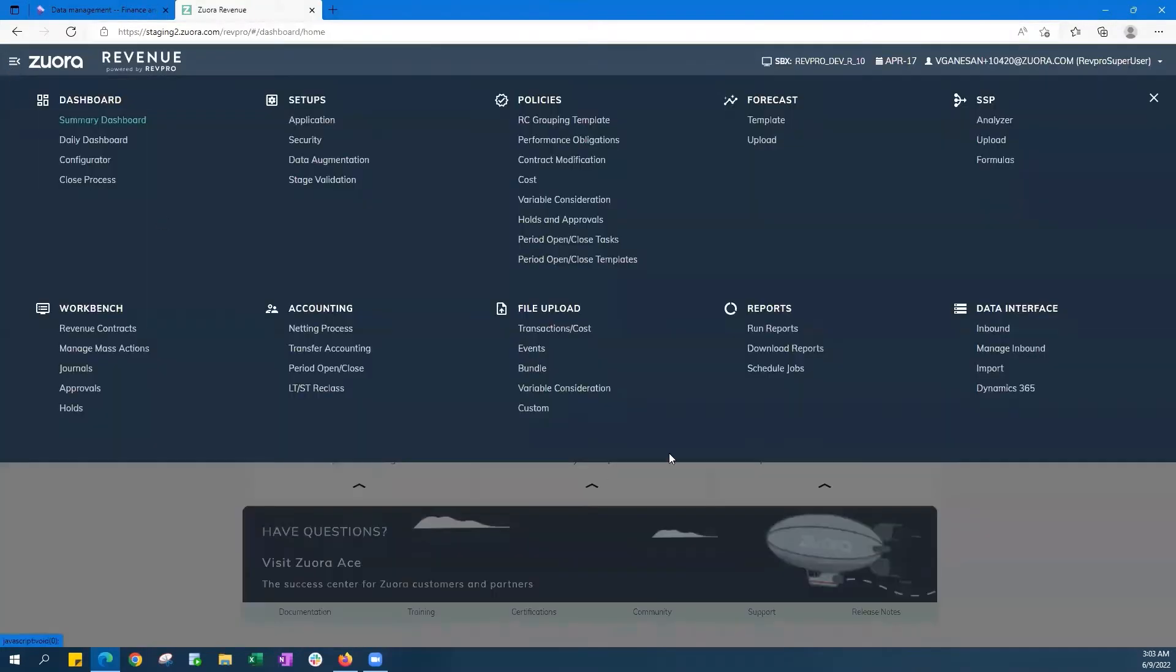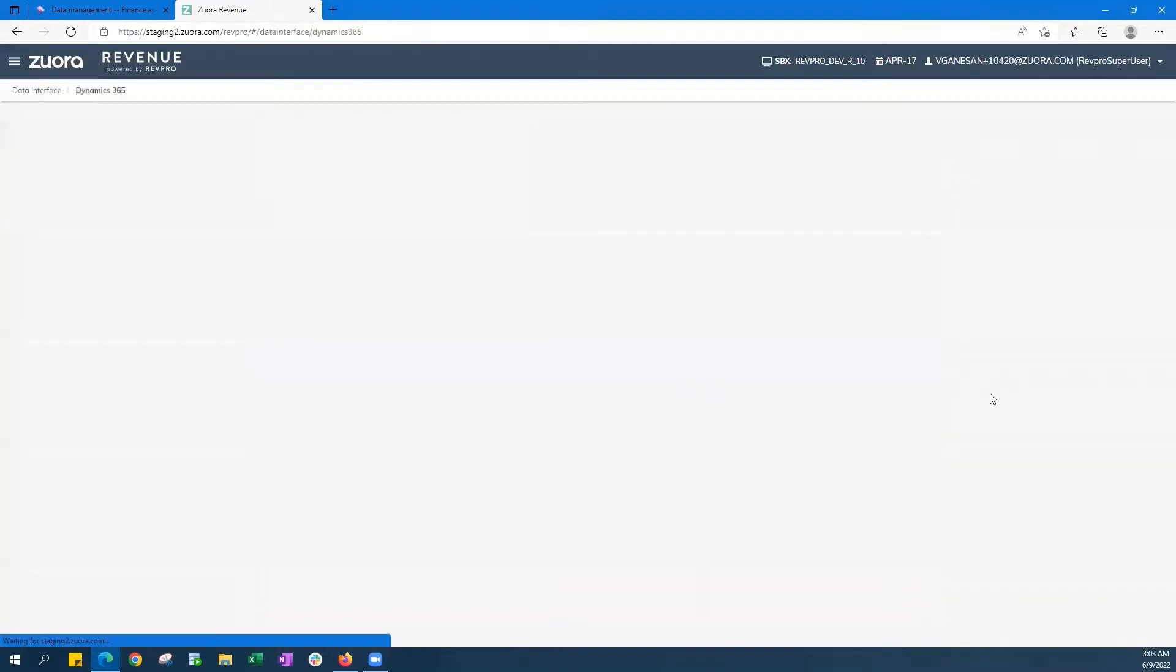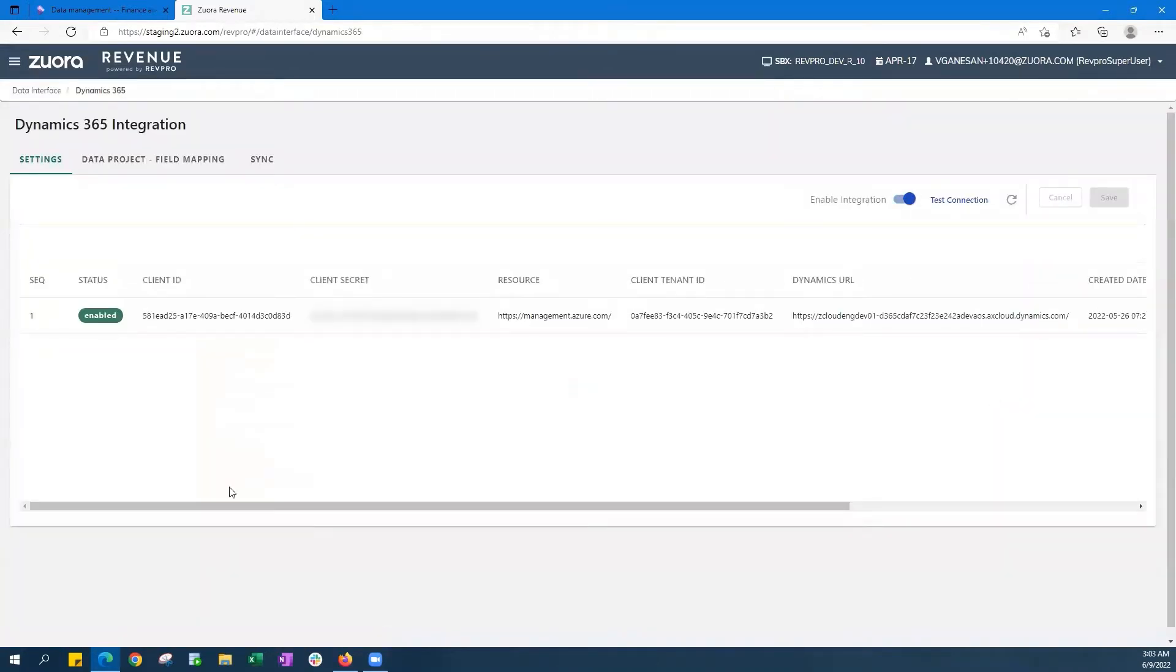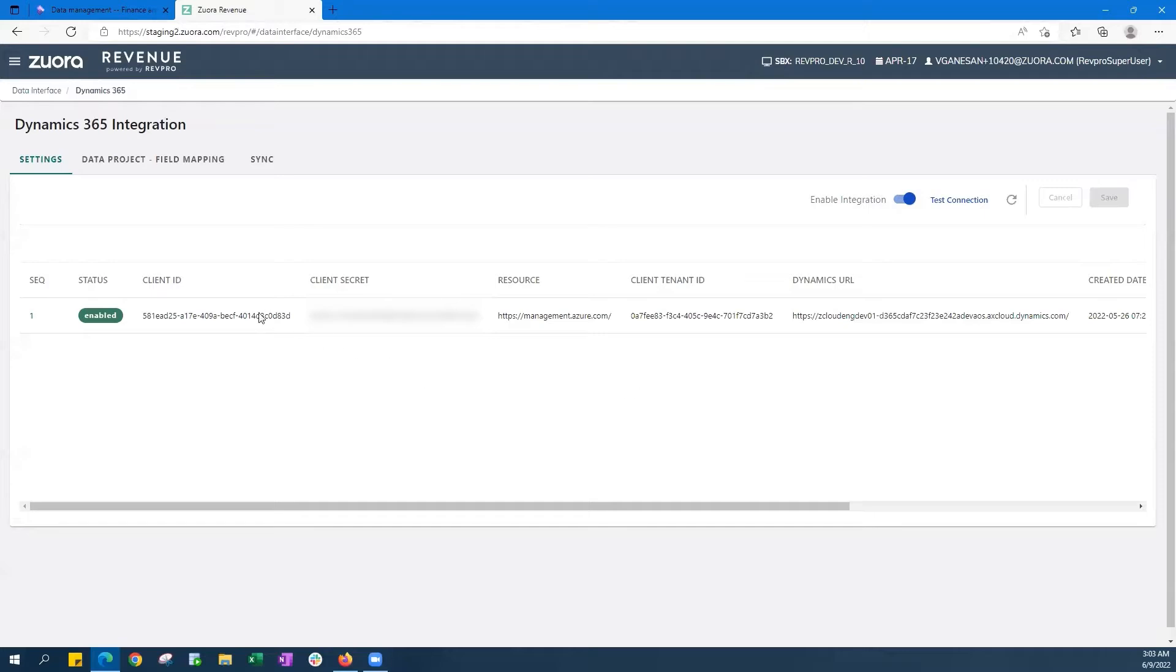So in Zuora Revenue now, under data interface, you'll see a link for Dynamics 365. In the settings page, we capture the Azure service principle details of your Dynamics tenant. And with just a couple of clicks, you are all set with establishing the connection between these two systems. Also, you can even check the status of your connection at any time using this test connection option.